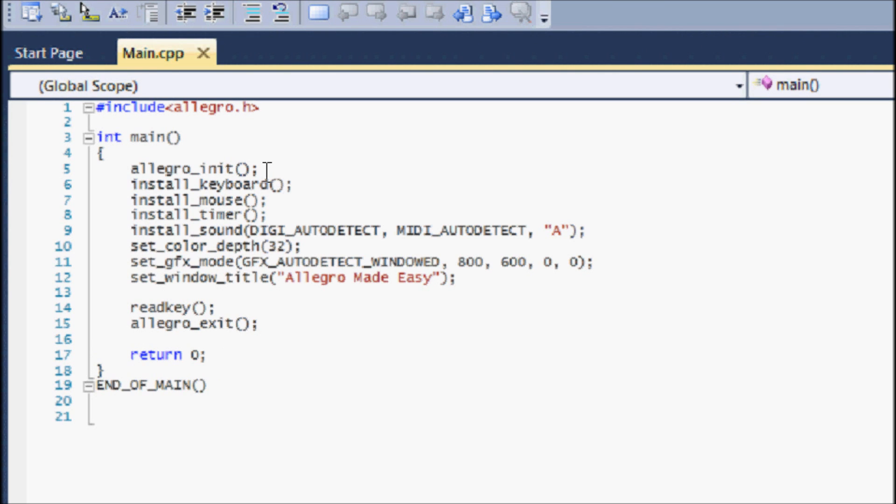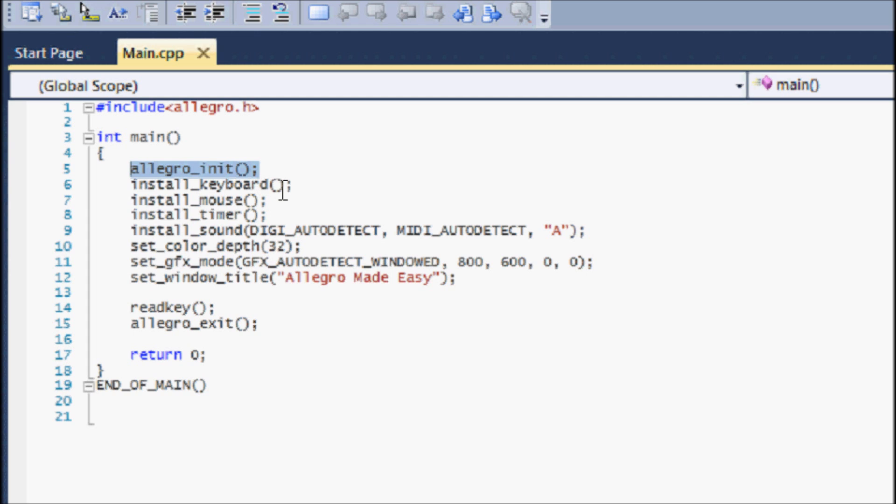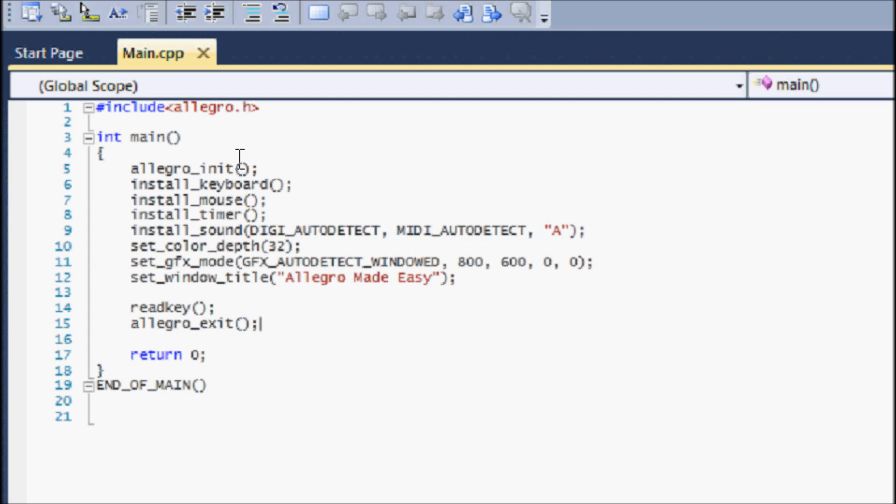First of all we have allegro_init. Basically it initializes Allegro so you can use the functions built into Allegro. Without allegro_init you cannot use any of these things that are based off Allegro. Second of all we have install_keyboard and it basically installs the keyboard into your program so you can use your keyboard functions, your keys or whatever, to manipulate the program whether it be through input or anything else.